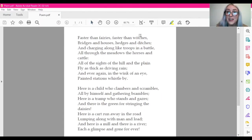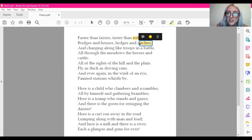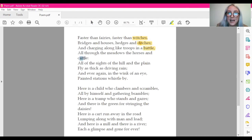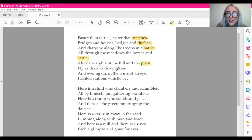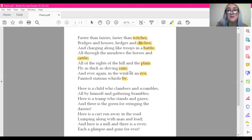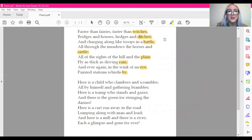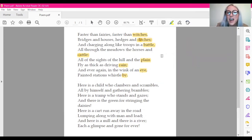A couple of things that you might have noticed about the poem is that it rhymes. We've got witches, ditches, battle, cattle, lane, rain, eye, by. So those are just a couple of examples of how the poem rhymes. As you can see, the last word on each line rhymes with the last word in the line underneath. You might have noticed that the poem is split into little paragraphs. These are called stanzas, and they're kind of like poetry paragraphs.